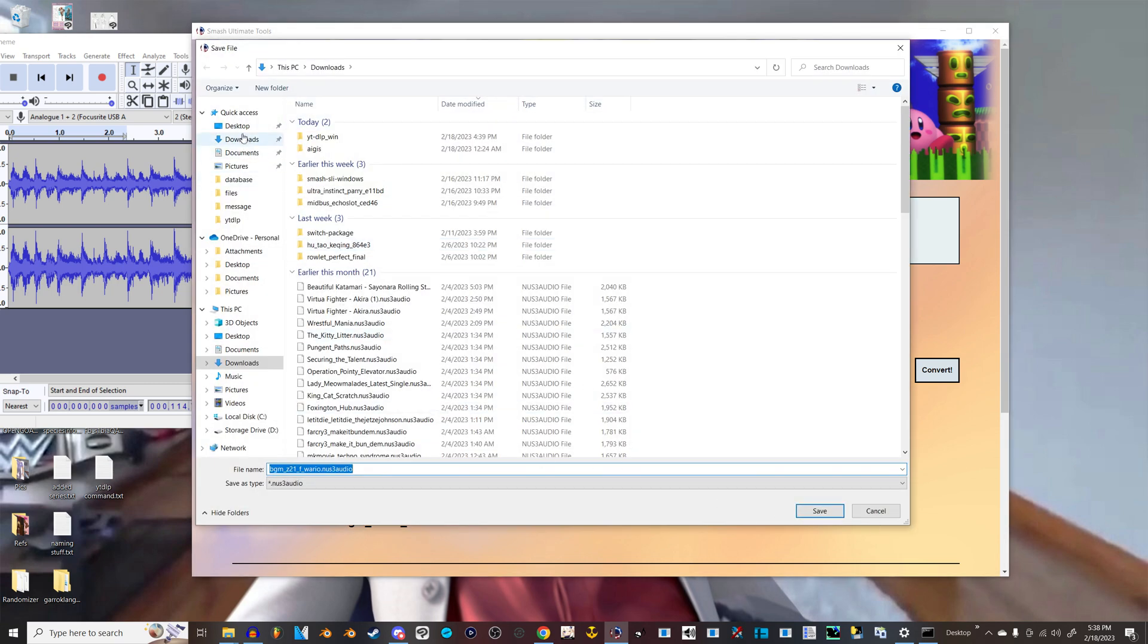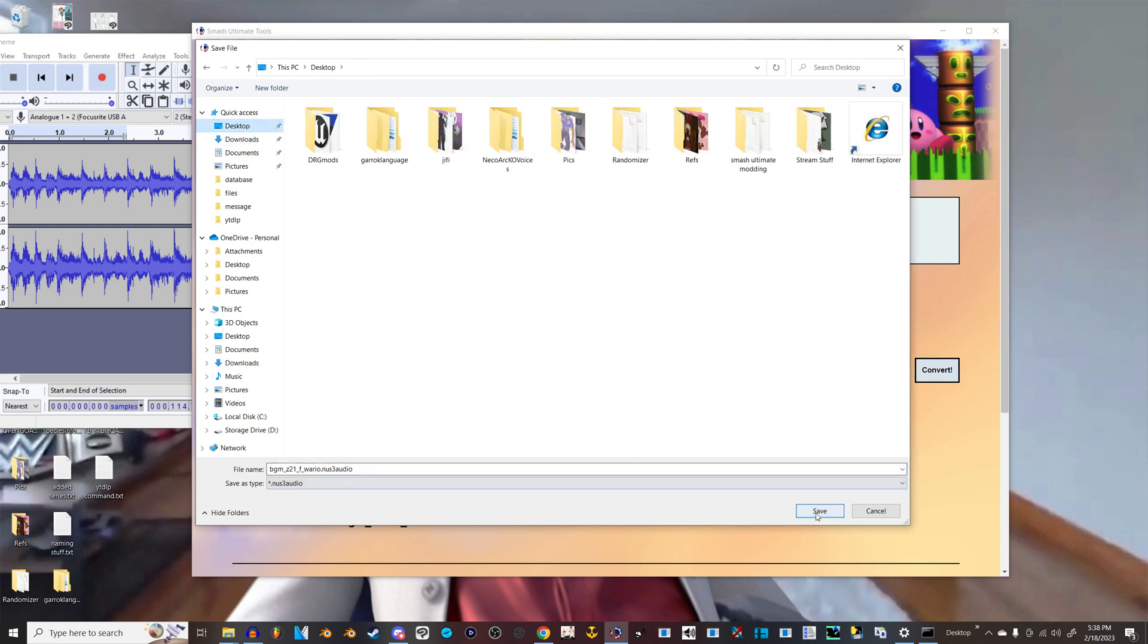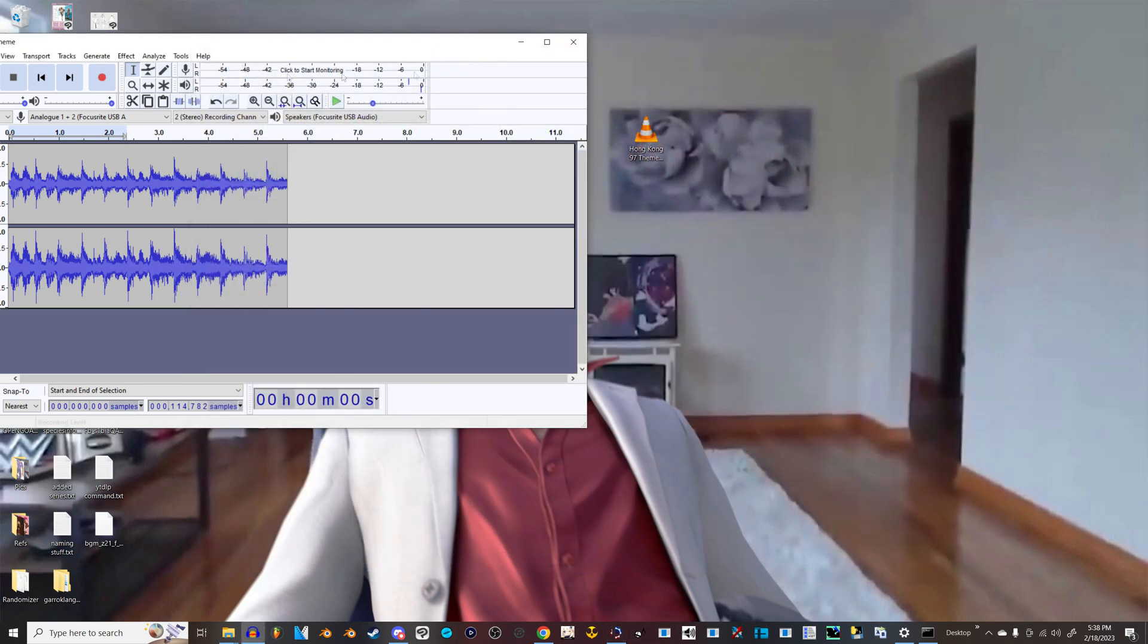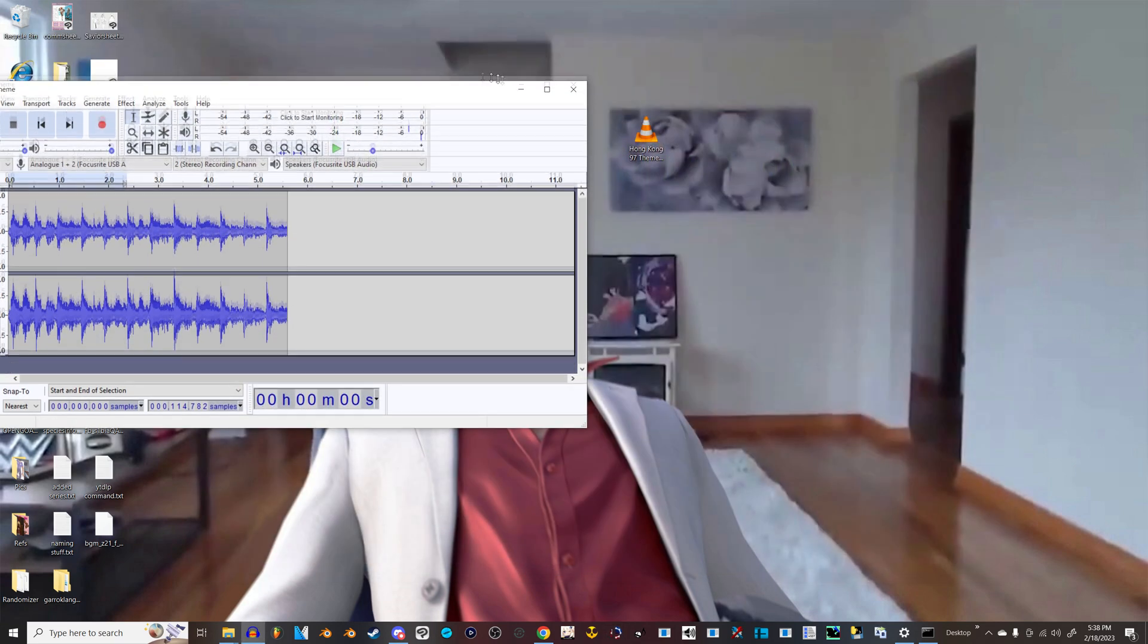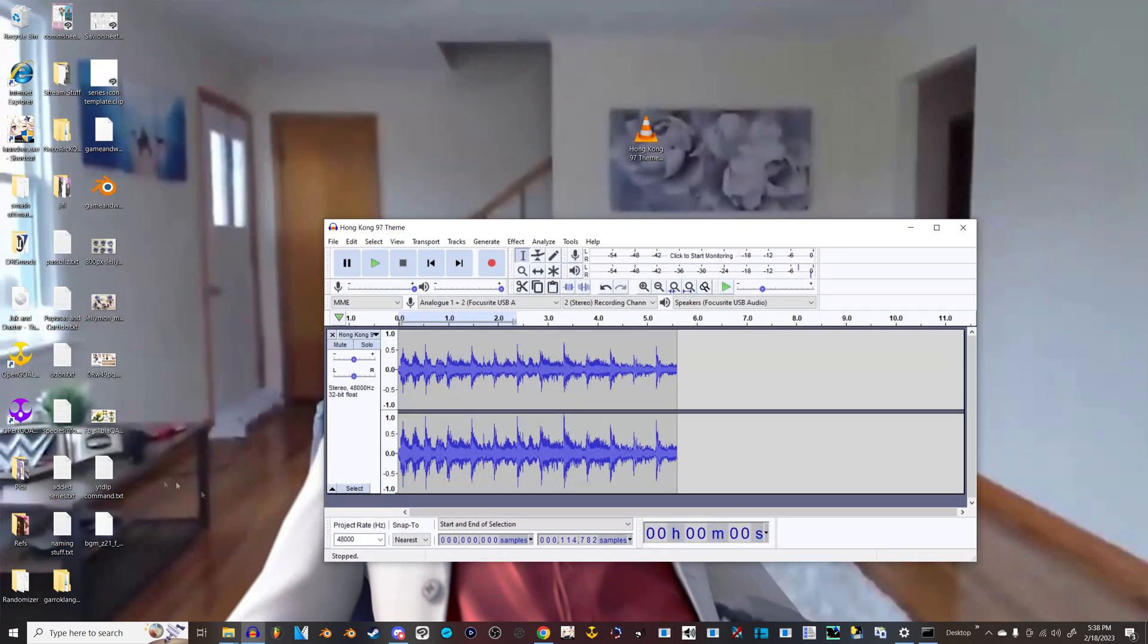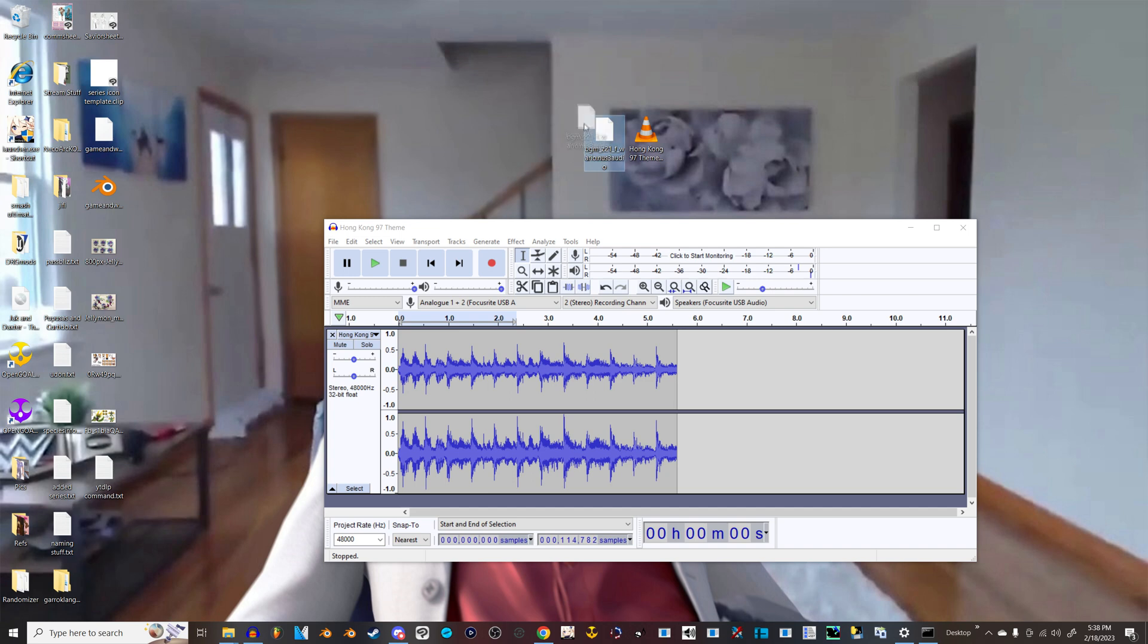I'm just going to save that on the desktop just for ease. And that file should have appeared here. Yeah. So this is the Hong Kong 97 theme.